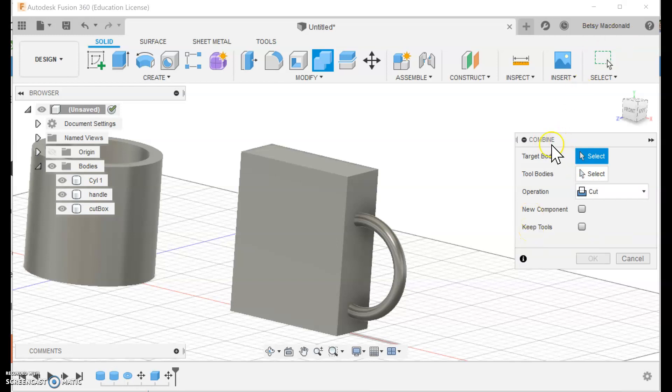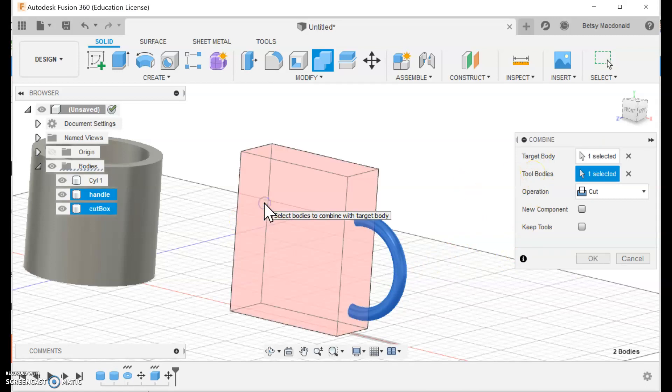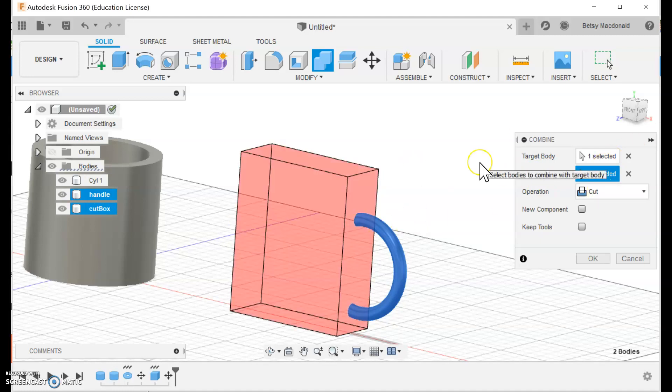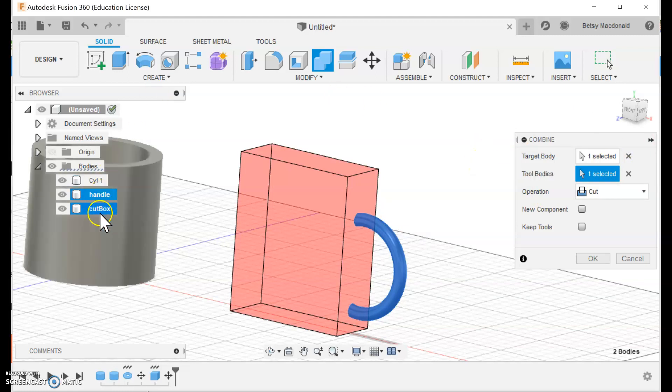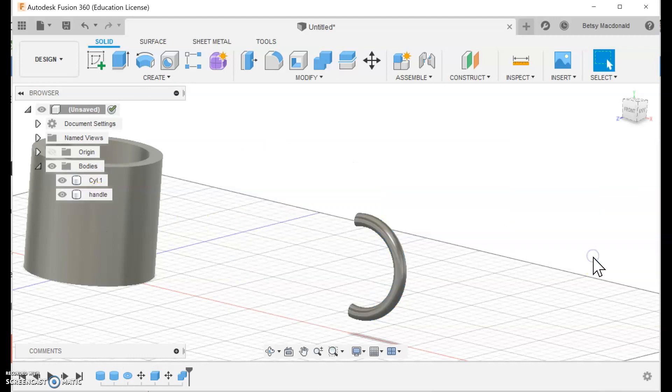The target body is what you want to keep so our handle is the target body. Our tool body is what you're going to use to modify the target body so that's the box. Now notice when I click that because I'm in the cut operation it's showing that it's going to take all of that away. Also keep your eye on these two bodies here, we have the handle and the cut box. As soon as I click OK the cut box completely disappears and I'm left with just the handle.